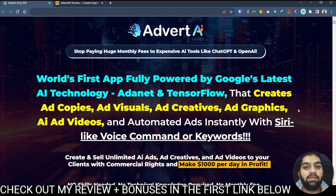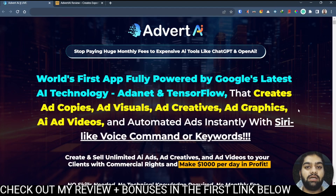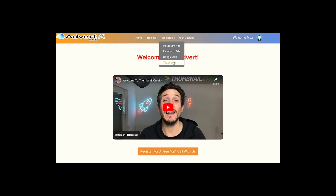If this interests you and if this is going to help you out in your business, then stick with me as I'll be showing you all the information you need to know about it. I'll also show you a quick hack at the end of this video which you can use to get Advert AI at the best price possible. Now I'll be playing a short clip showing you the demo of this product and then we'll head on to the features.